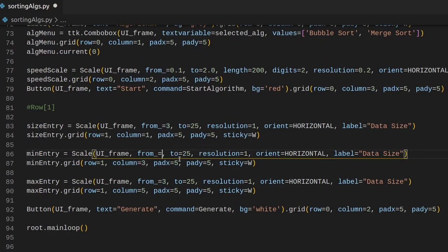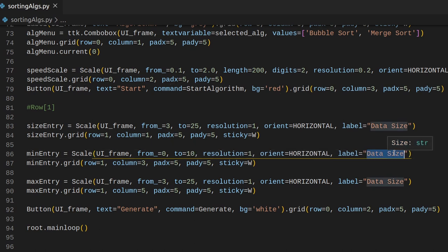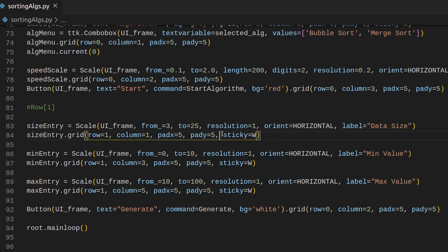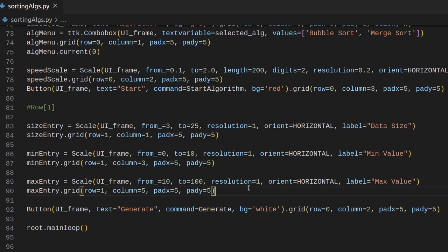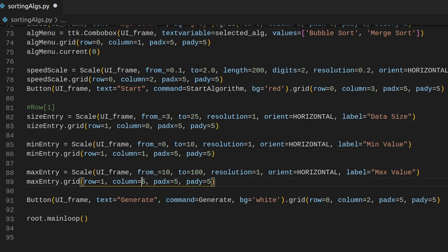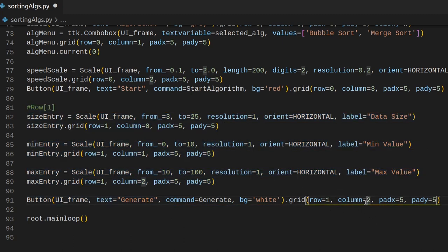Now we can change the parameters a little bit more easily. The min entry is going to range from 0 to something like 10. The resolution is going to be 1, and instead of 'data size' as the label we want 'min value'. For the max entry we want to change it from something like 10 to 100, and the label is going to be 'max value'. We also want to remove the sticky parameters because we do not need those anymore. So the grid layout: data size scale is row 1 column 0, min value is column 1 and 2, and the max value is row 1 column 3. All of these have to be in the first row.